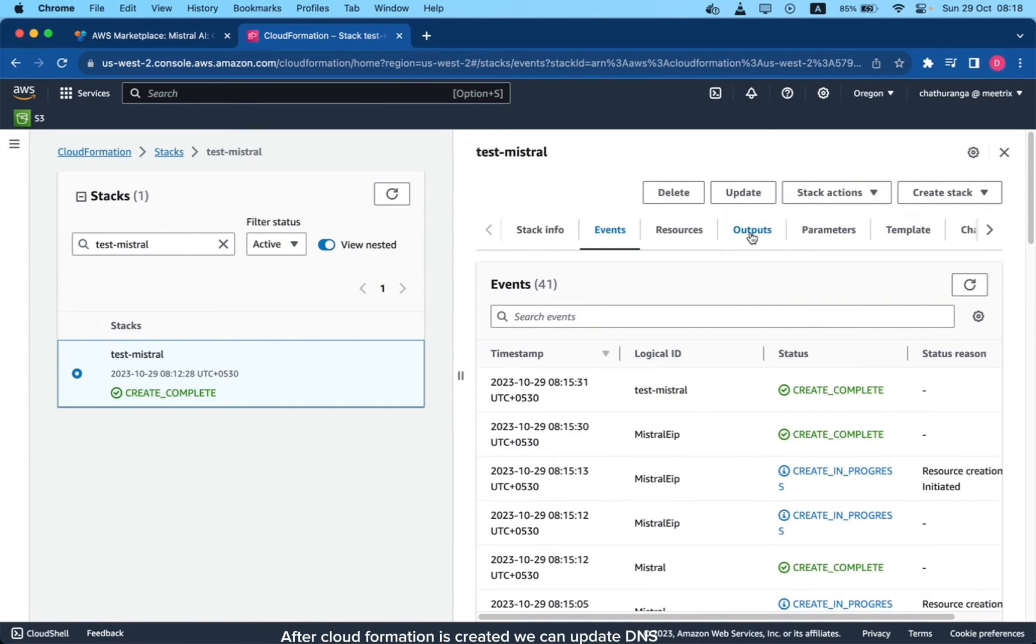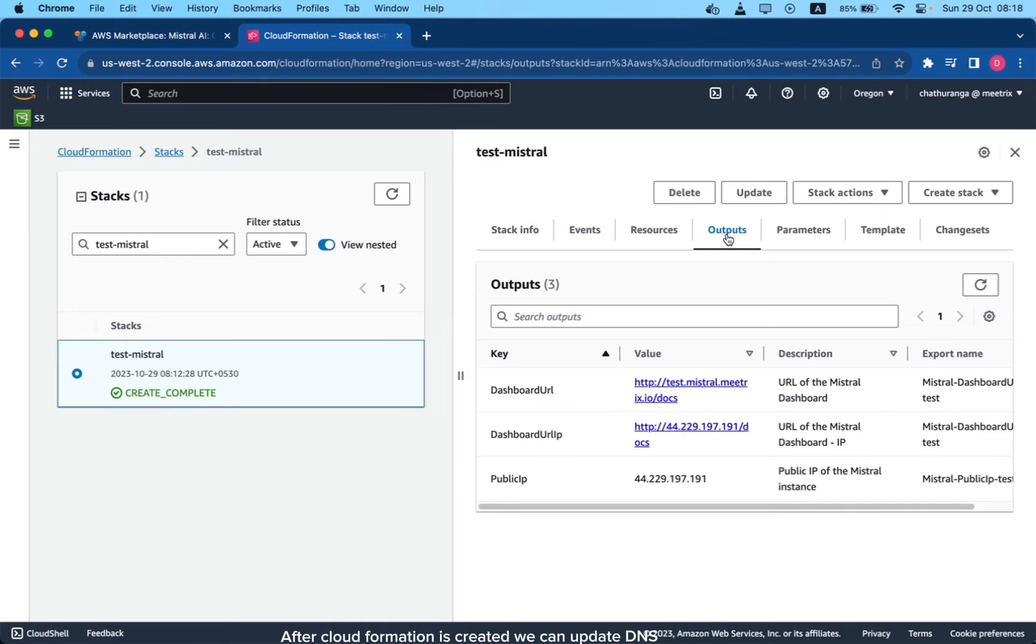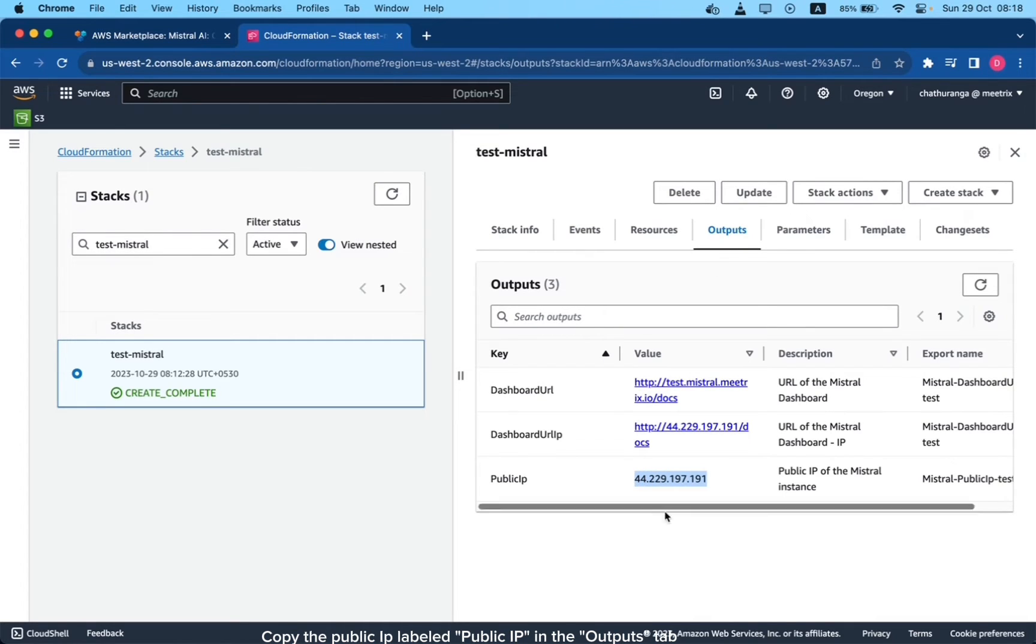After CloudFormation is created, we can update DNS. Copy the public IP labeled Public IP in the Outputs tab.